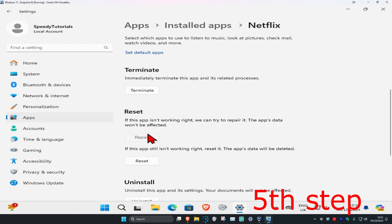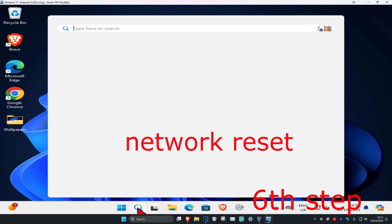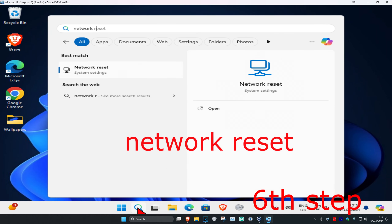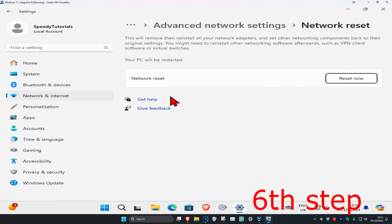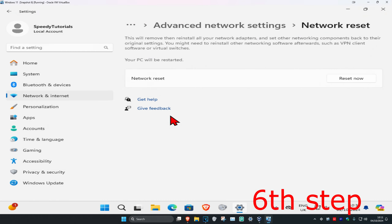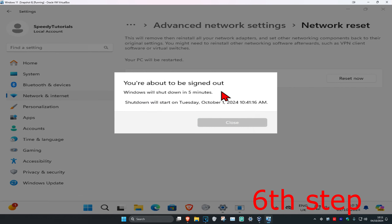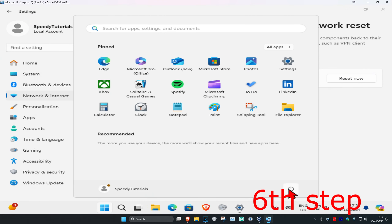For the next step, head over to search again and type in network reset and click on it. Once you run this, click on reset now and then click on yes. It will now restart your computer automatically, or you can restart it yourself, and then the computer should be fixed.